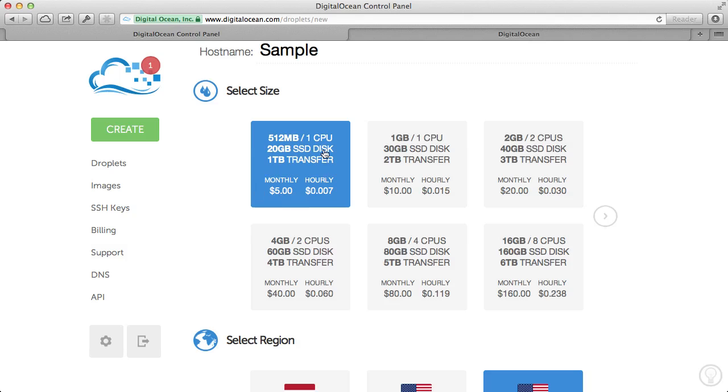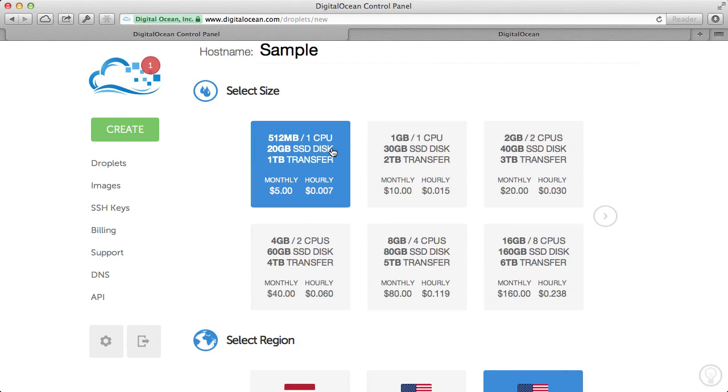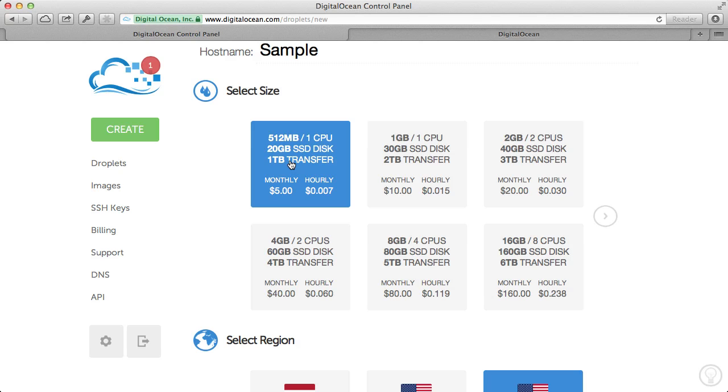Typically, people start off with the 512 megabyte, one CPU, 20 gigabyte solid slate drive disk with one terabyte transfer. Usually this is enough to run a pretty simple website or a smaller website. And you can scale up at any time should you need to, should your traffic build.